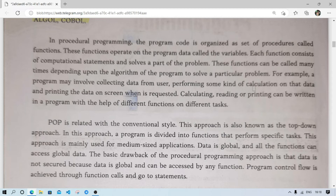These functions can be called many times depending upon the algorithm of the program to solve a particular problem. For example, a program may involve collecting data from the user, performing calculations on that data, and printing results to the screen. Calculating, reading, and printing can each be written in different functions. There is no limit to calling a function — we can call it multiple times whenever required.